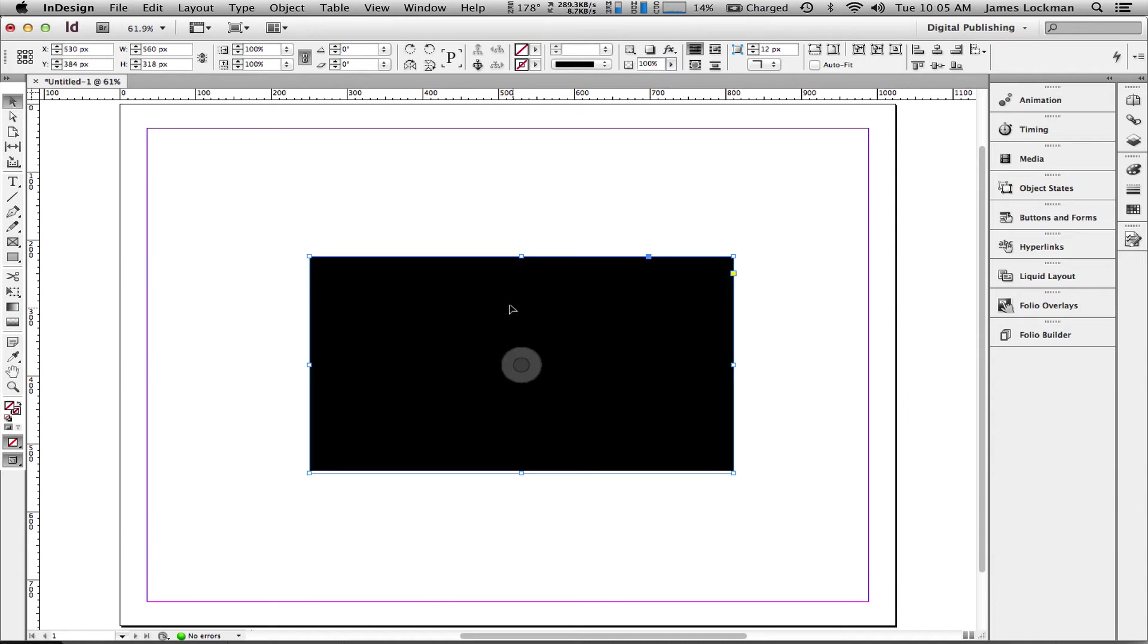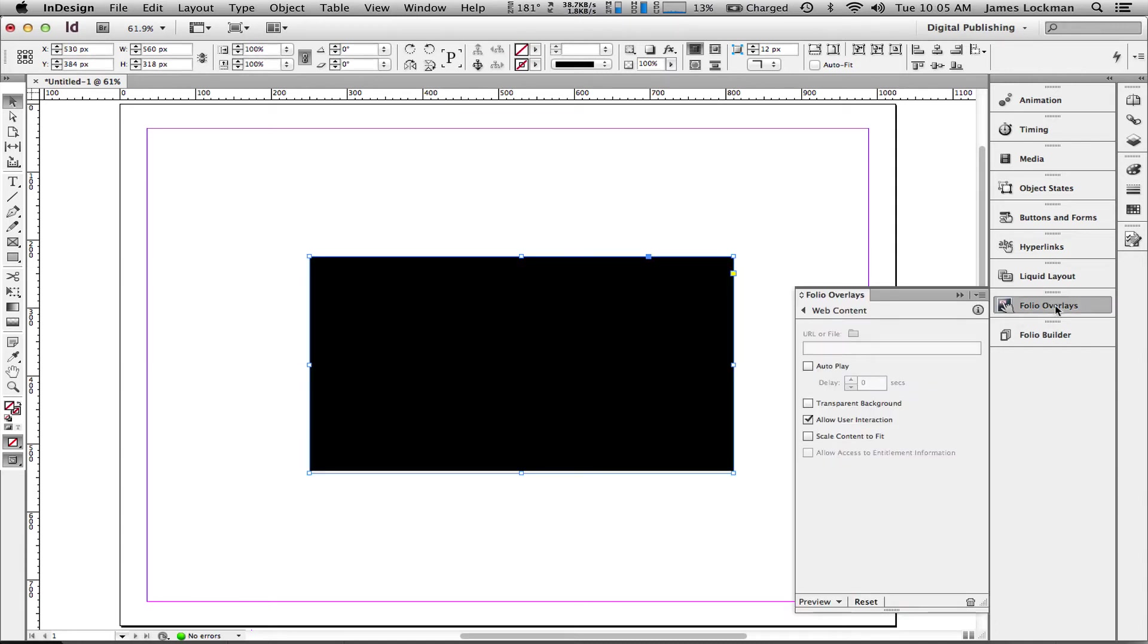I'll move it up here to the center of the screen, and we'll look in our Folio Overlays panel. The only thing I need to do at this point is to make it auto-play so that the video will be available and I can start it. Now remember, auto-play in this case starts the HTML. It doesn't start the video.